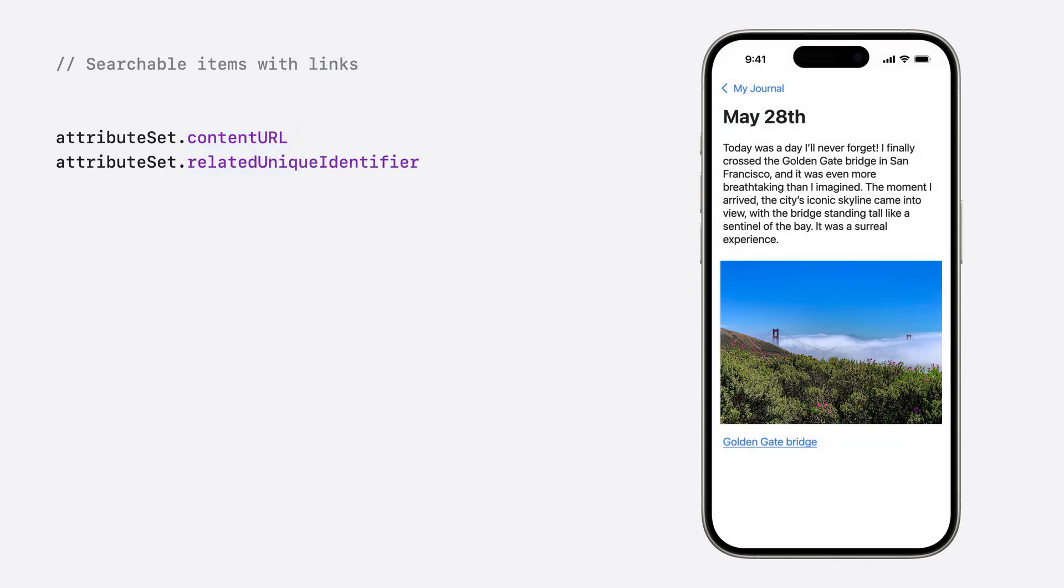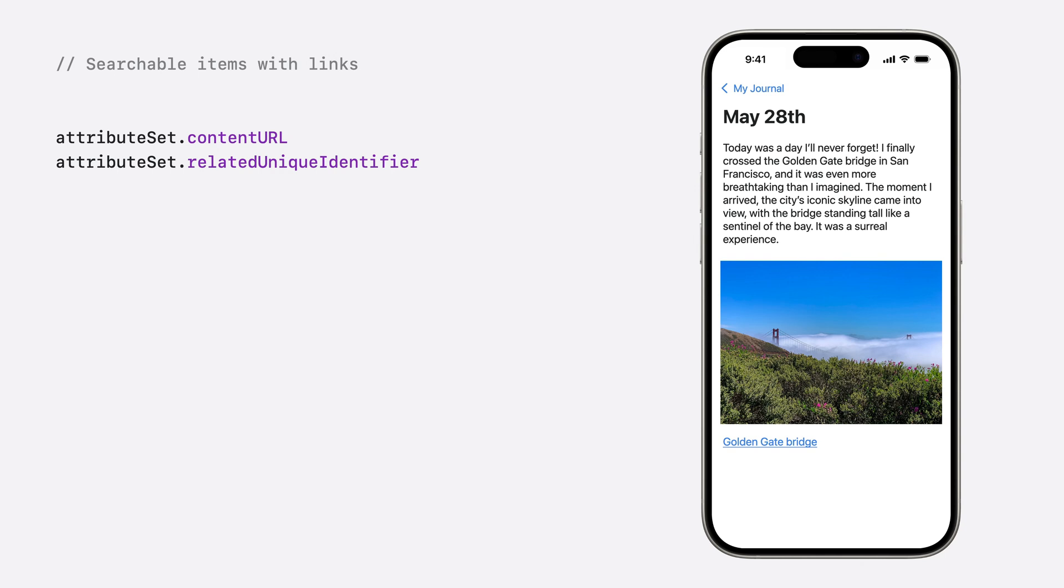And then, if your item references attachments or web content, consider donating these as separate items to the index, with their own content type and attributes. You can use the related unique identifier to maintain a relationship with the source item.